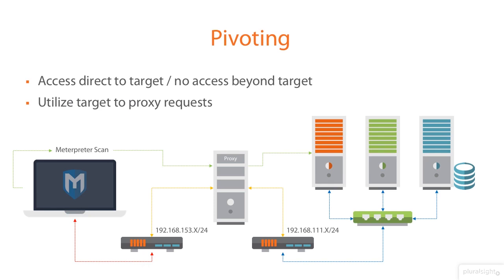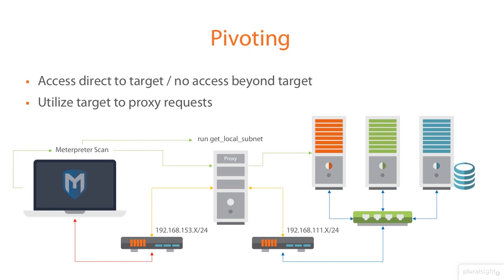But once I know this, we can use Metasploit to say, I would like you to do this. And it will go through the middle gateway box, the proxy, and send it off to the other devices that sit behind there. So, for example, once we have a meterpreter session to the compromised machine, we can run something called get_local_subnets. And what this will do is run on that compromised machine, looking for the local subnets that machine has access to.